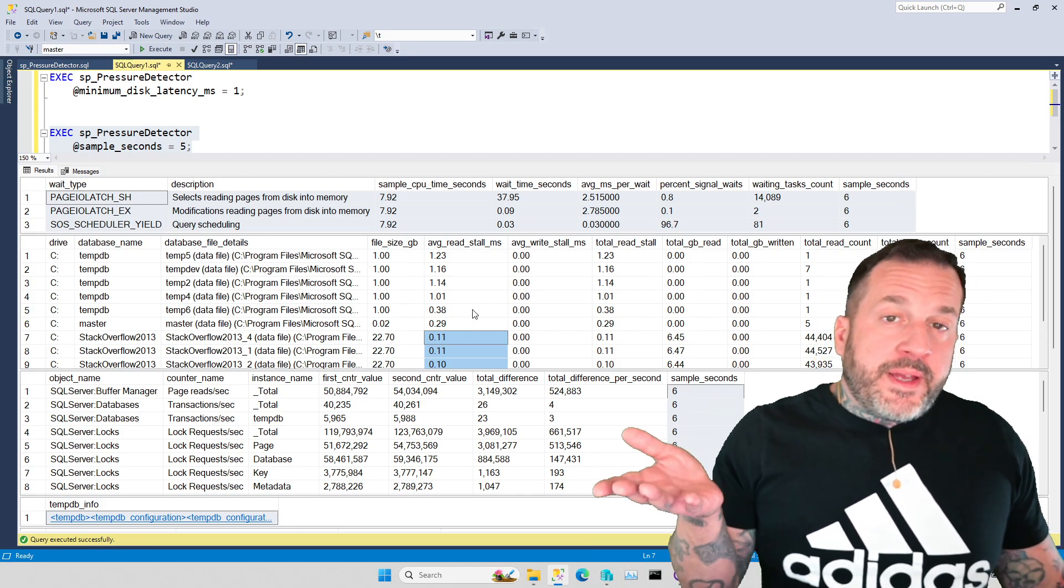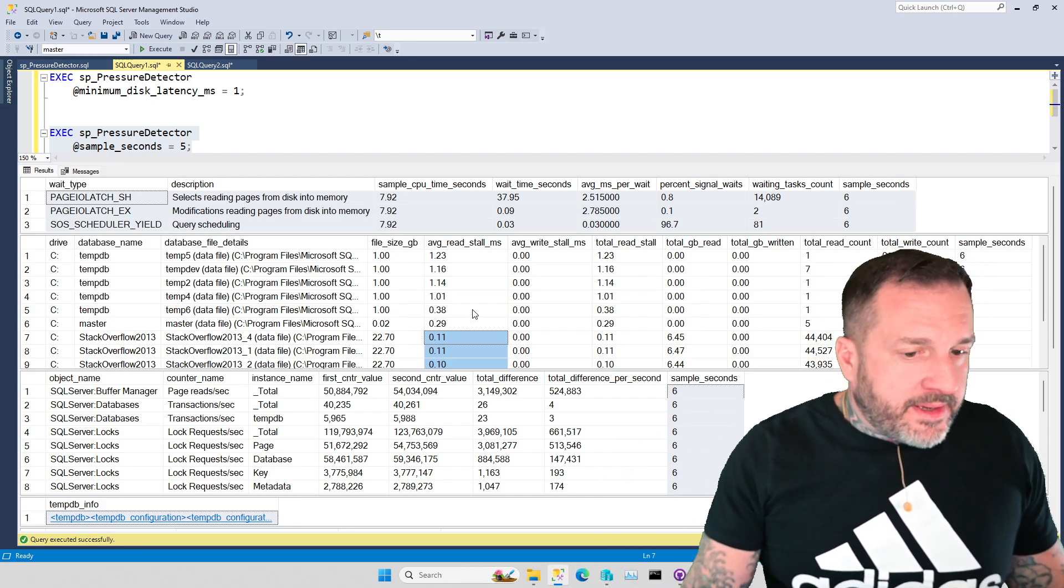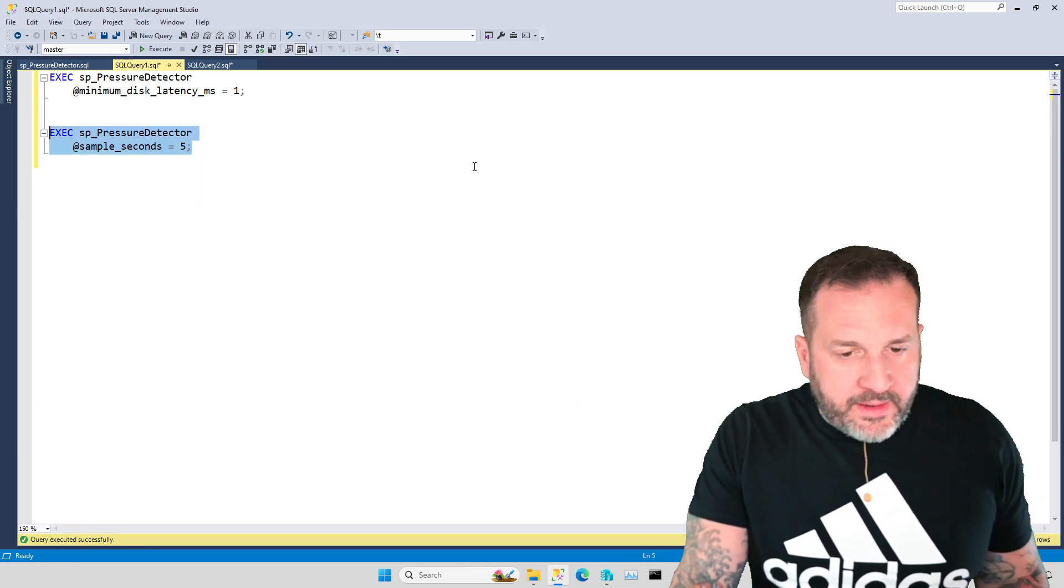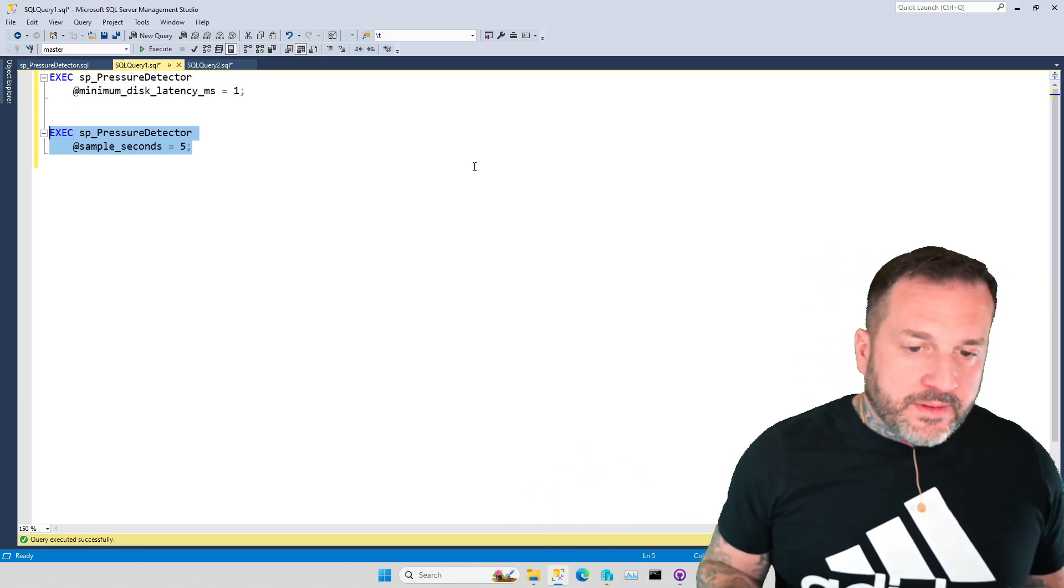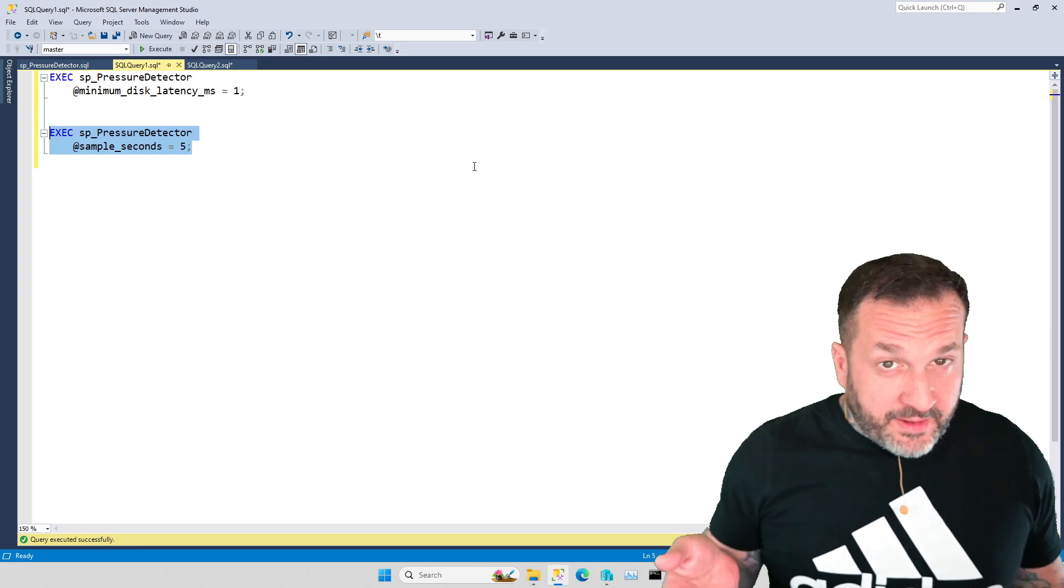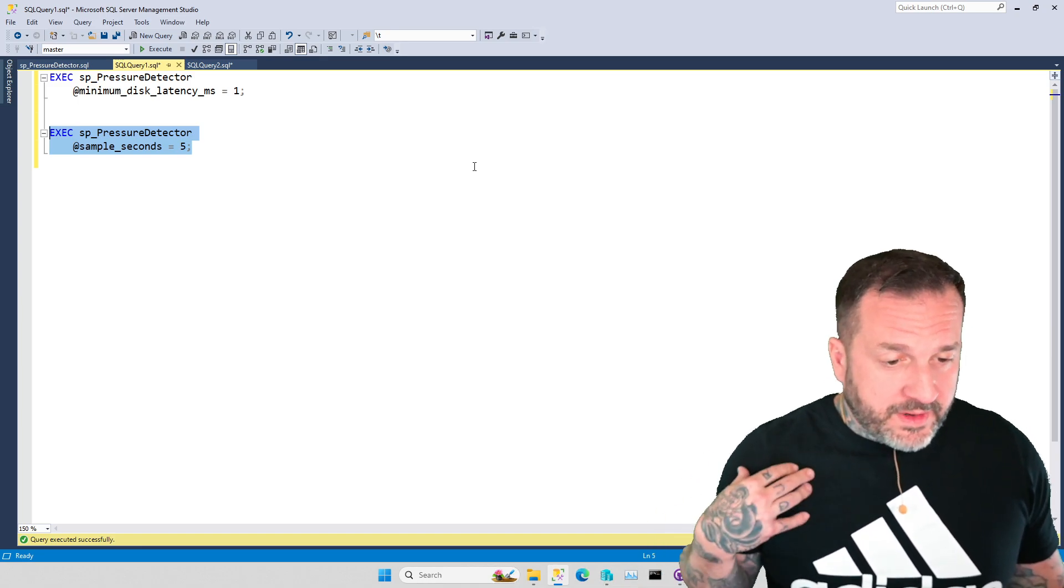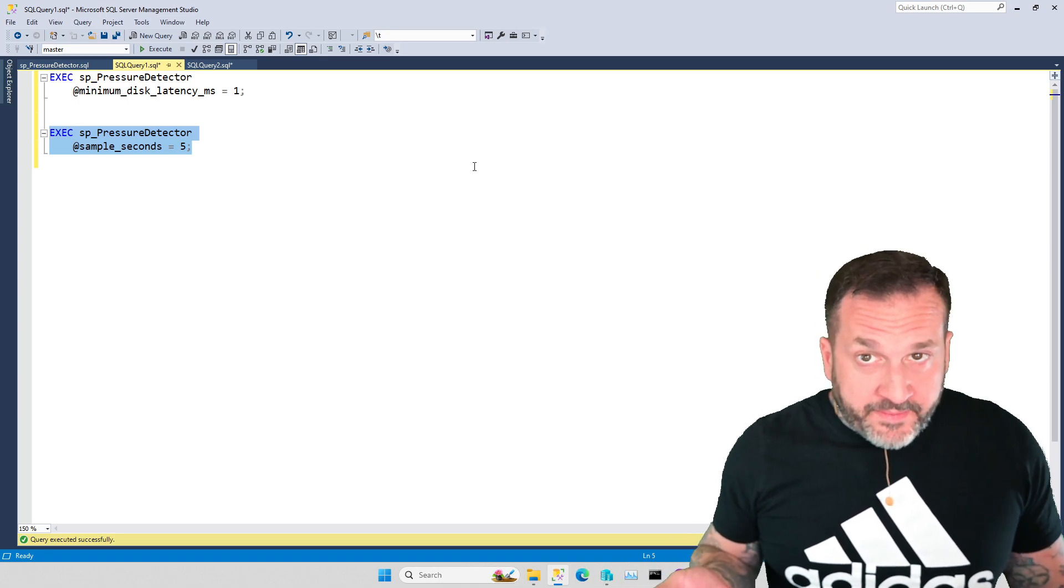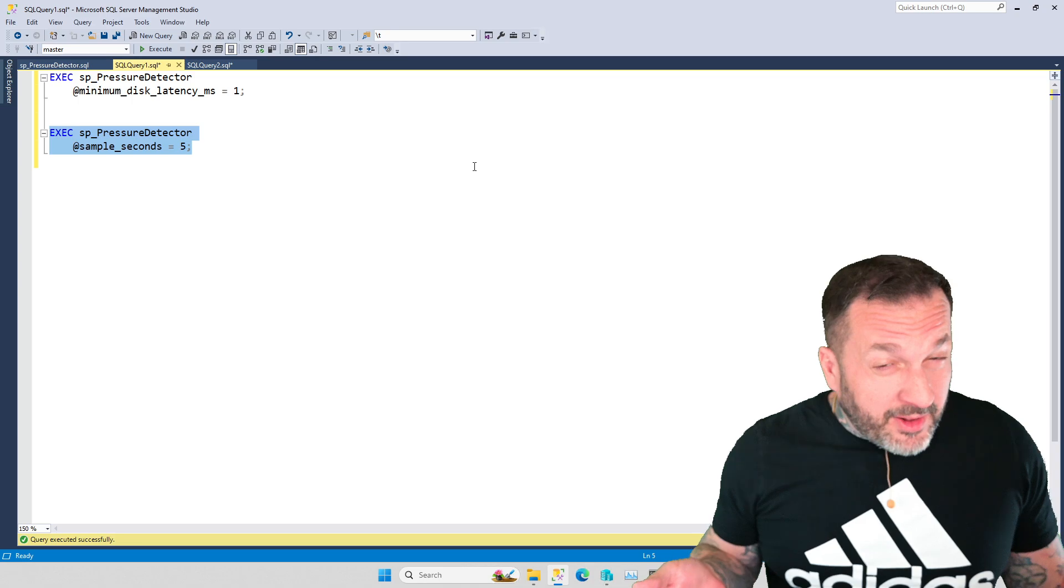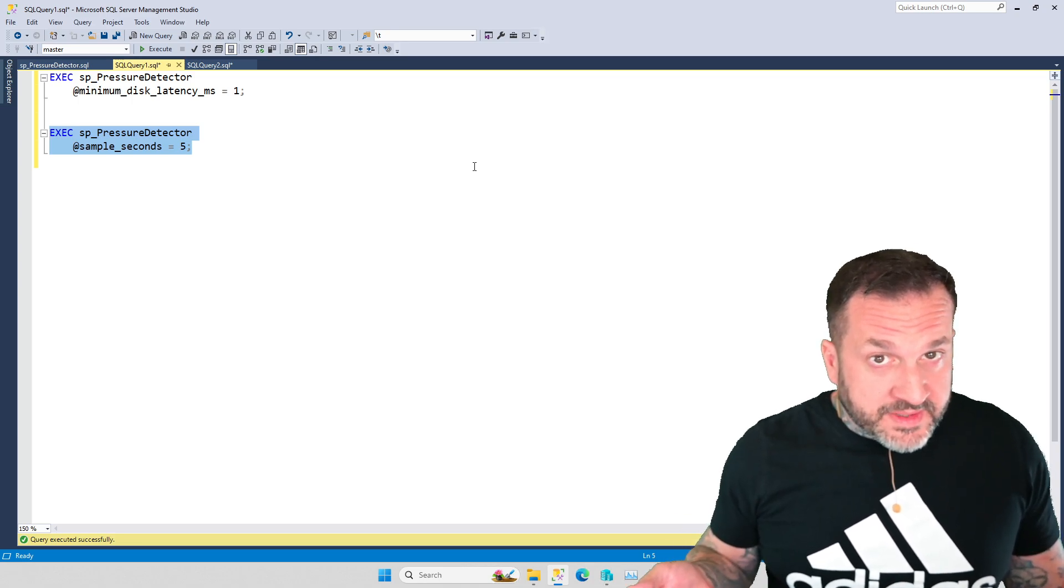So a couple new cool new things added to SP_Pressure_Detector. Again, this is all free open source stuff. You can download it. If you're feeling particularly masochistic, you can read the source code. You can put these on your servers. You can run them. You can find your SQL Server problems. And if you need help fixing your SQL Server problems, young handsome consultants are standing by to help you, like me.